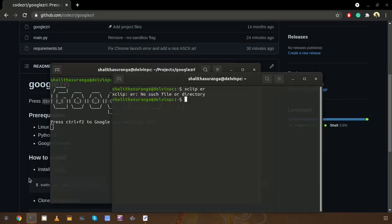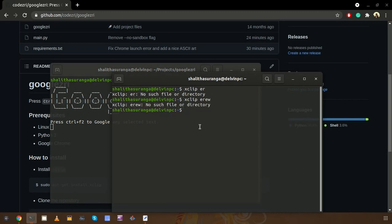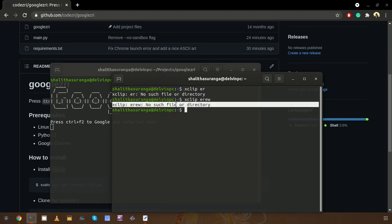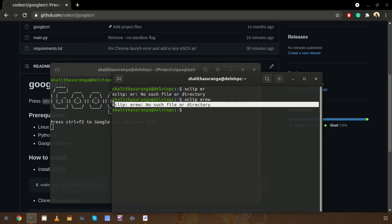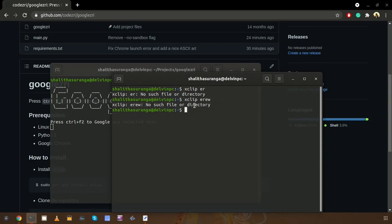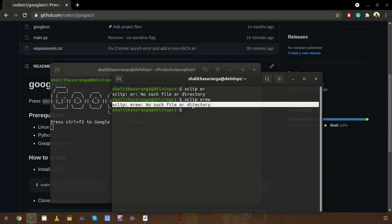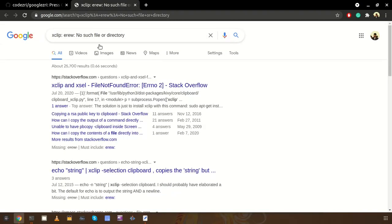For example, if we are working with the terminal program, let's say we get some error like this. If we need to Google this one, we just need to select it - you can select by dragging the cursor or you can double-click to select all the things, then you can press Control F2, right?